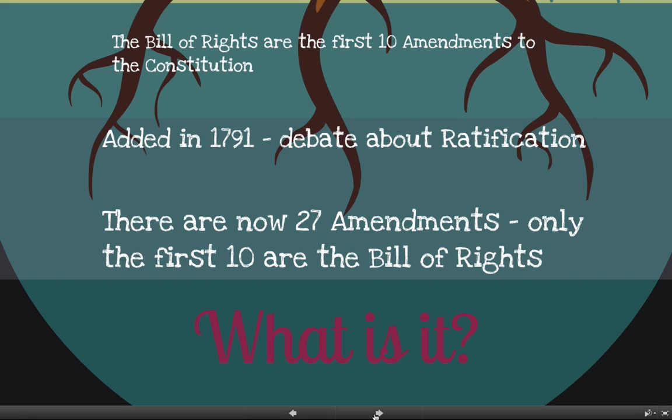Today there are 27 amendments to the Constitution. Over the last couple hundred years, we've added 17 additional amendments past the Bill of Rights, but only the first ten are the Bill of Rights and they protect the basic rights of all Americans. Six of these ten are really important to us today, so we're going to cover those six in a little more depth in this video.